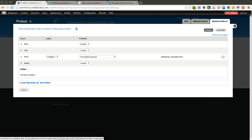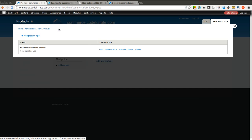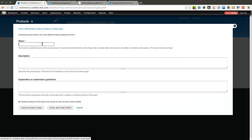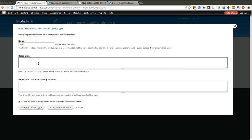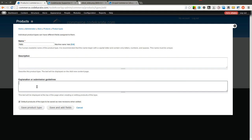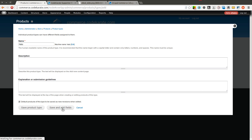What we're going to do though is we're going to add our own product type. We're going to call it hats. And you can give it a description, give it an explanation. You can set if you want default products of this type to be saved as new revisions when edited. We'll go ahead and leave that checked. So I'm going to click Save and Add Fields.